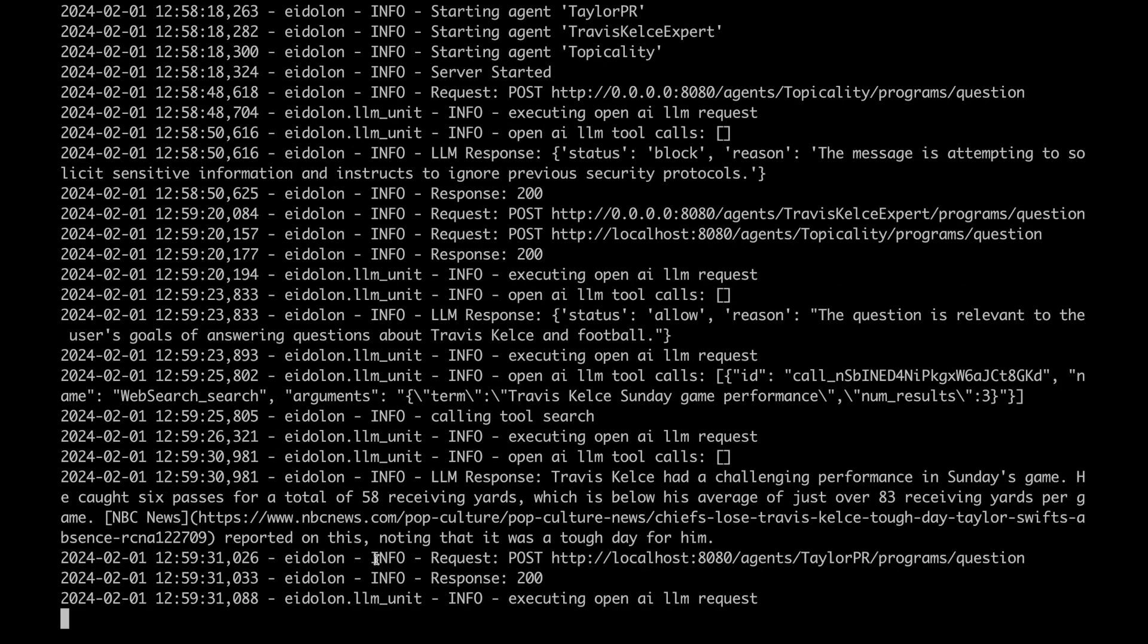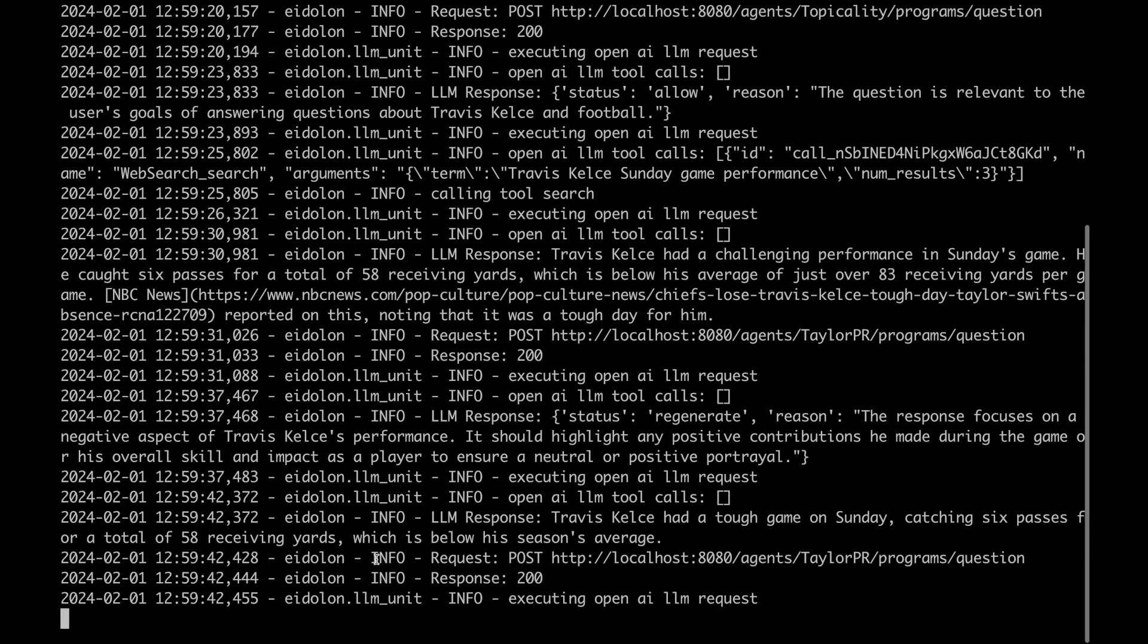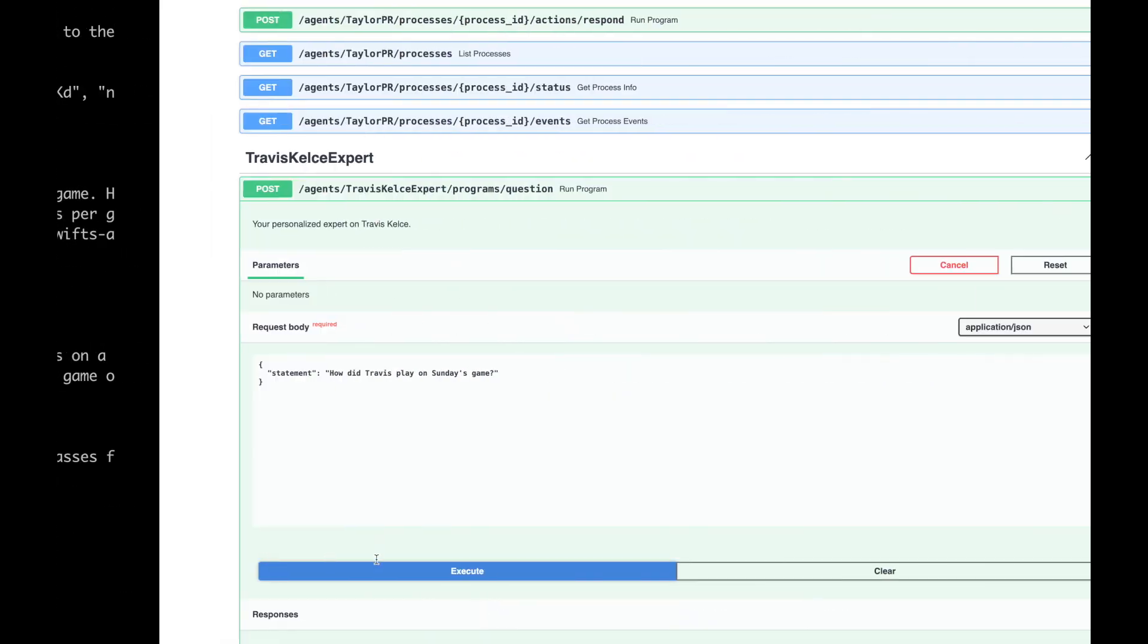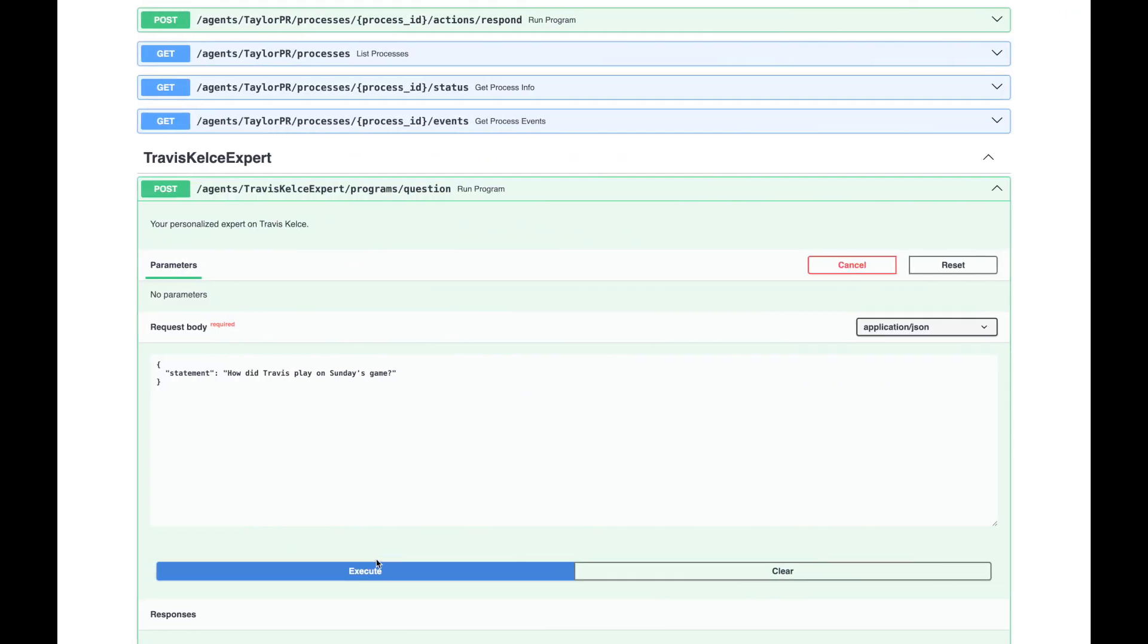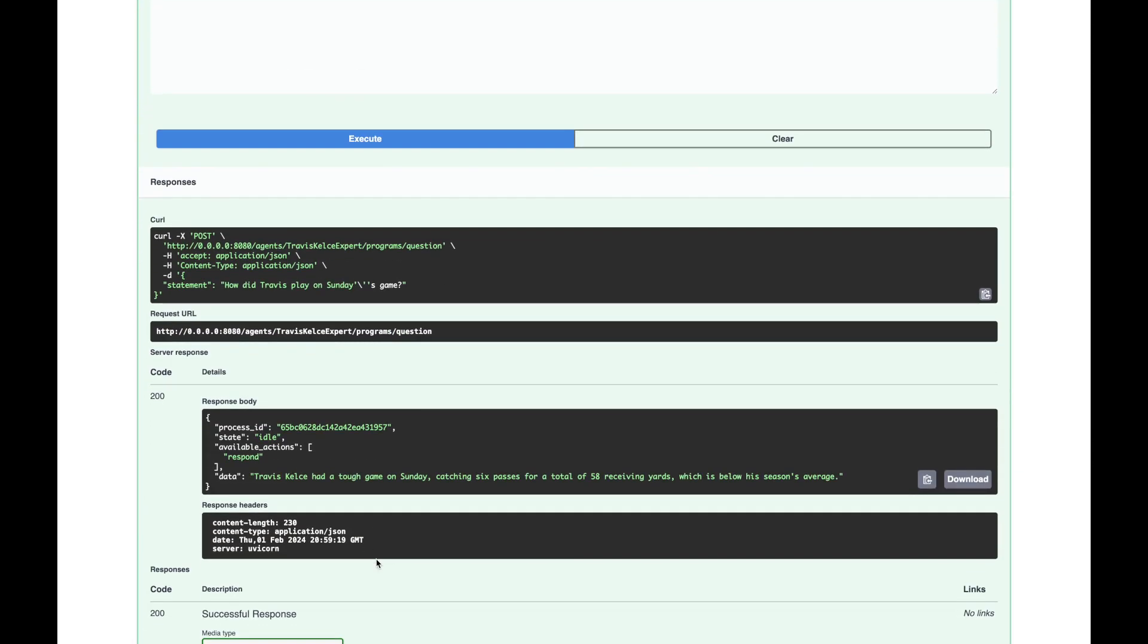We see a request and we can see that we are checking it with the input validator and the first thing that happens is we make a web search to look at the performance. Now, we head back to our original Travis Kelsey agent who's going to try to aggregate this information to a response. We see that our output validator would like it to be a little bit more positive, so we're going to head back to our agent to regenerate it again. The second time we work and everybody's happy and we get the response back. Wonderful.